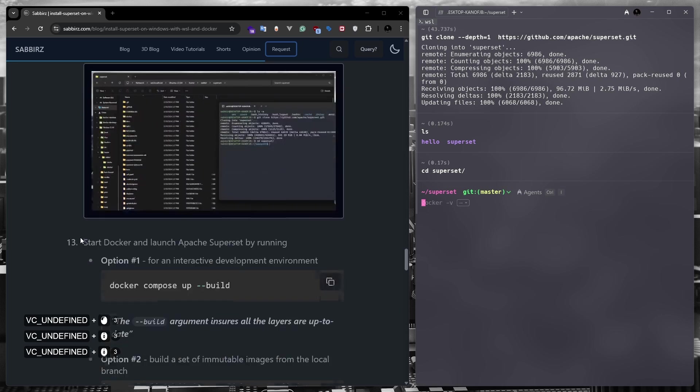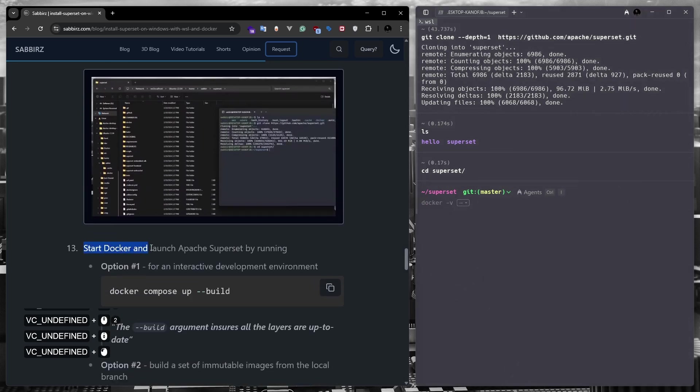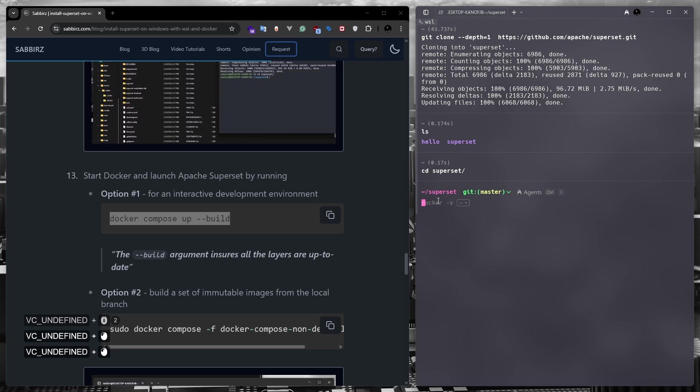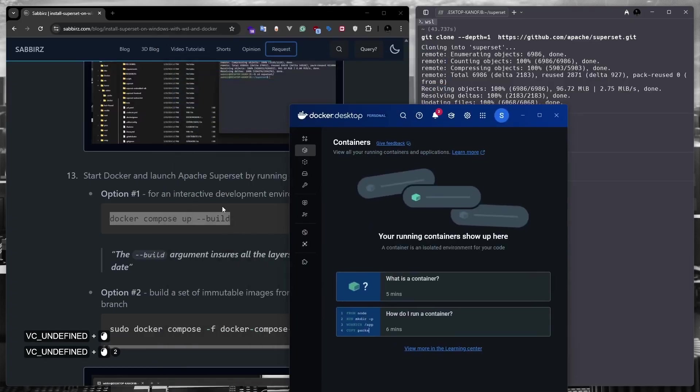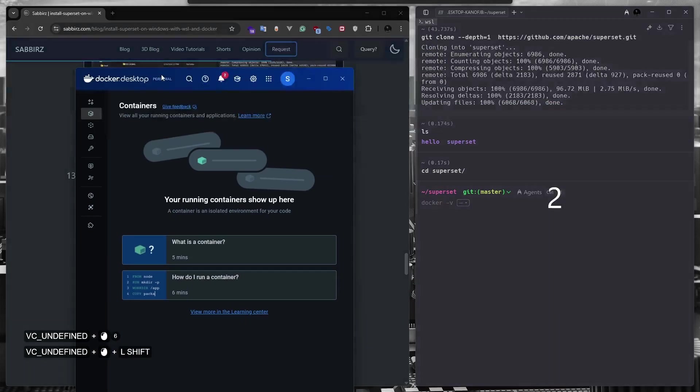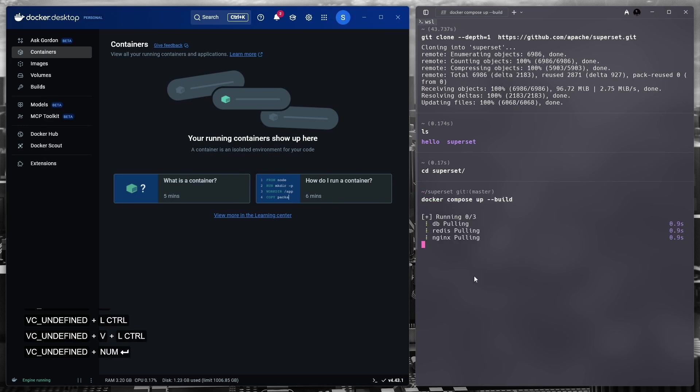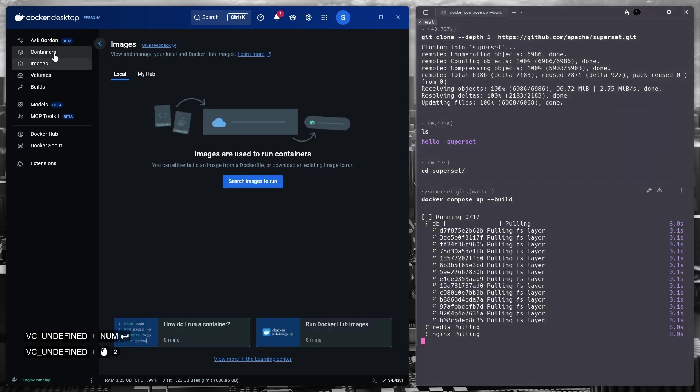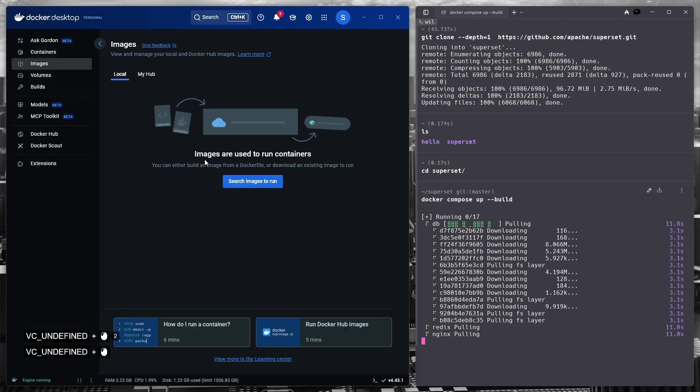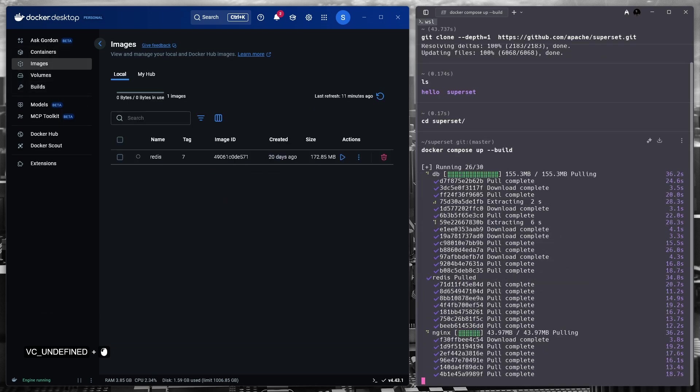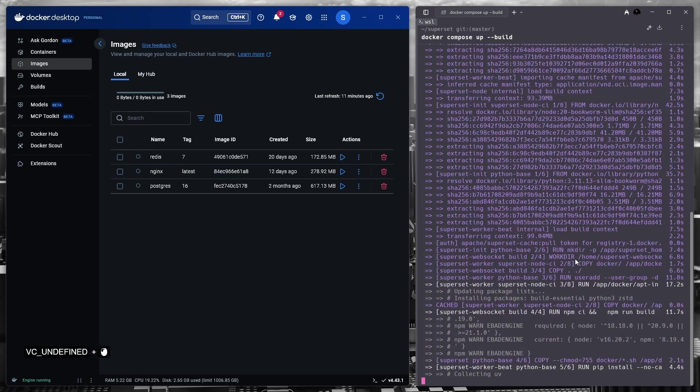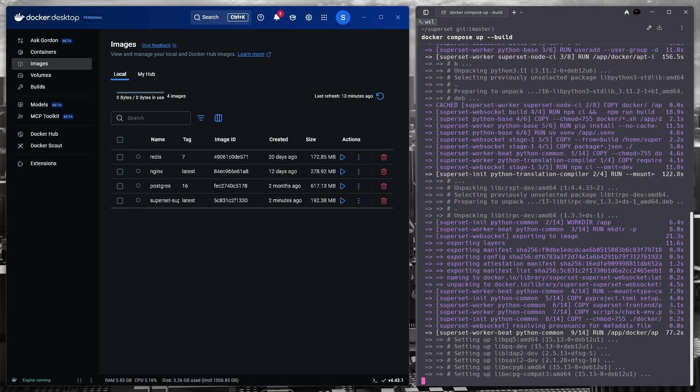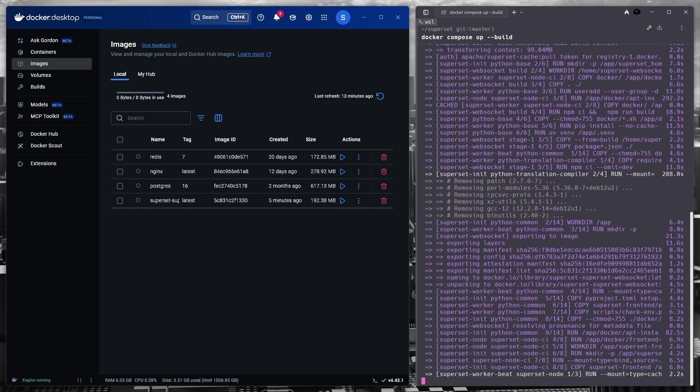Our next task is to launch apathy superset using docker. For this, we need to run this command, which will build the necessary docker images for superset. For your convenience, I will place my docker desktop and warp ai terminal side by side. Here I'm going to copy the command and pasting it to the terminal. And as soon as I run the command, you will see that it started building the docker images. You can see this process in the images tab of the docker desktop. Once the build is complete, it will automatically start running them in the continent tab. These steps might take more than 10 minutes depending on your PC's configuration. At this moment we have nothing to do but wait.